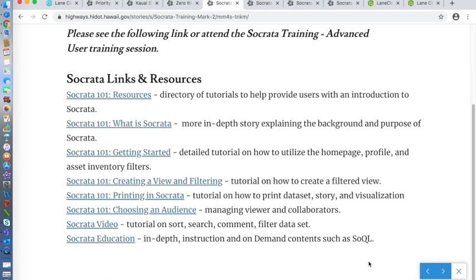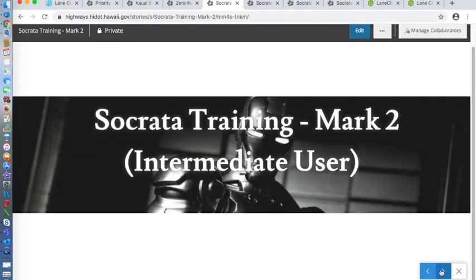Every single resource exists in Socrata. Me, Chris, and Gina are also sources — feel free to contact us if you need help. And that's it for the training.